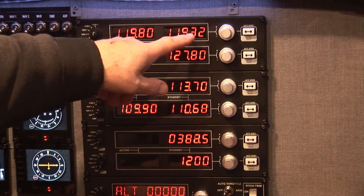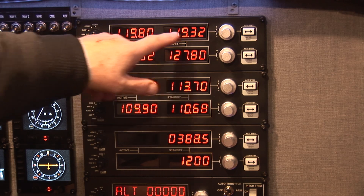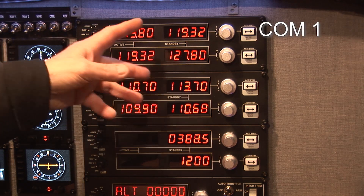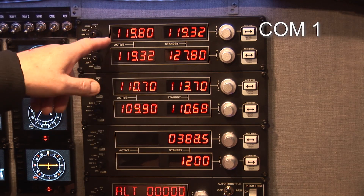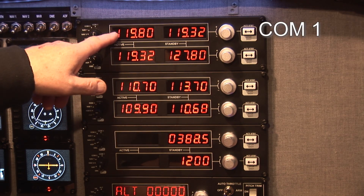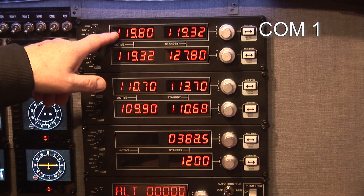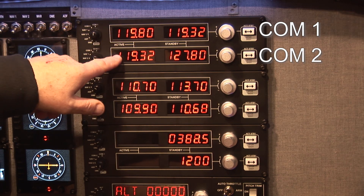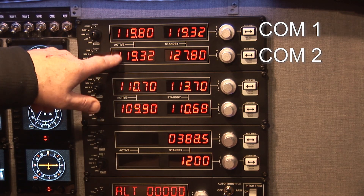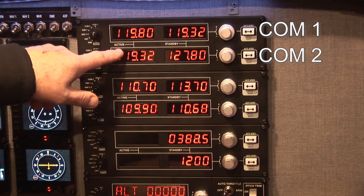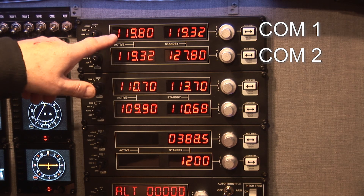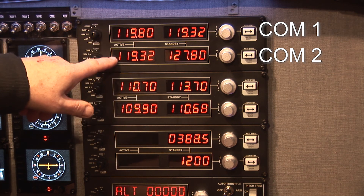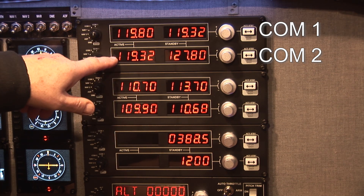Let's have a look at these. Looks like there are two frequencies on each one. This is a communication device — both are for voice. We call this COM1 and this COM2.